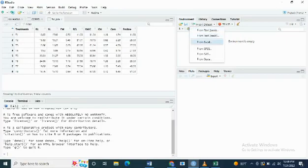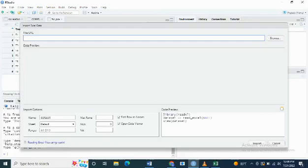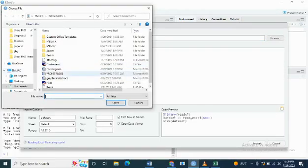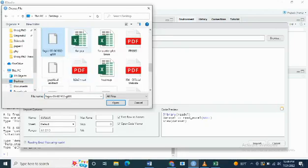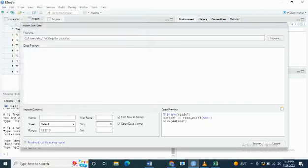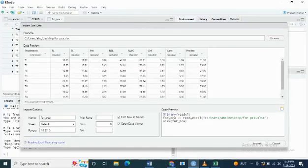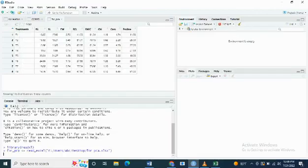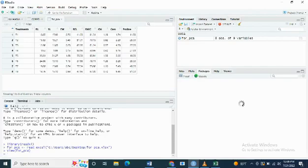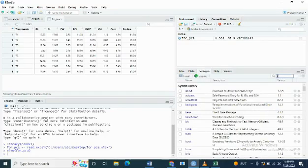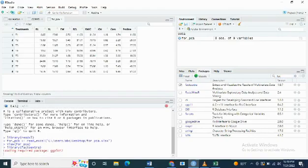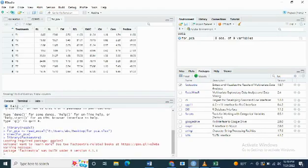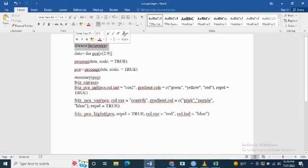Now I'm going to import the data file into the R Studio. Install the package factoextra by clicking on the packages and search factoextra. Now I'm going to load the library of factoextra.